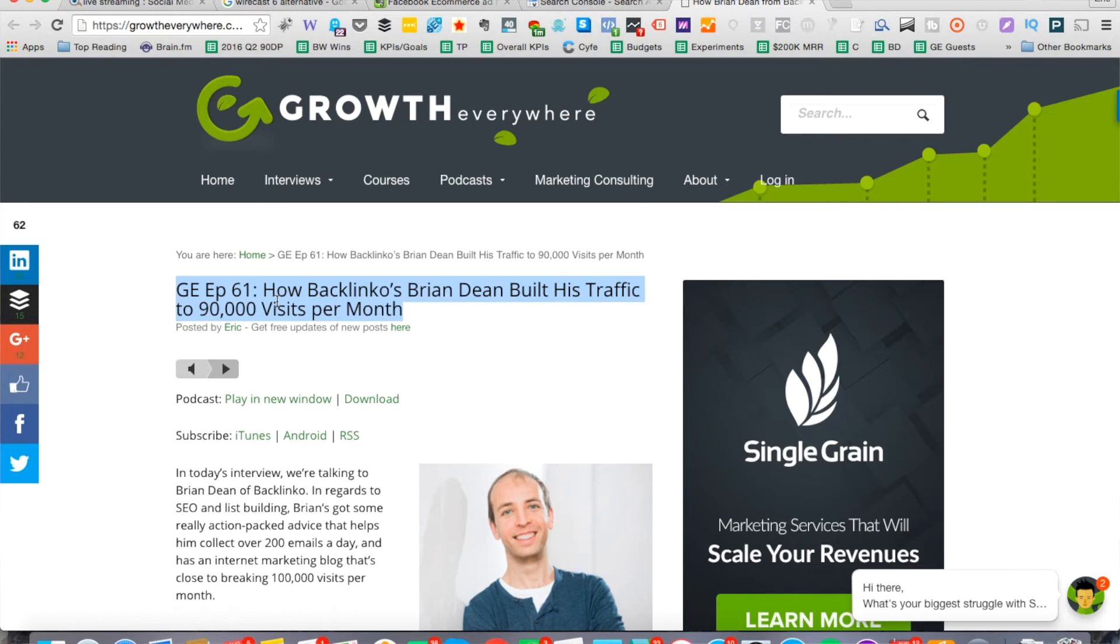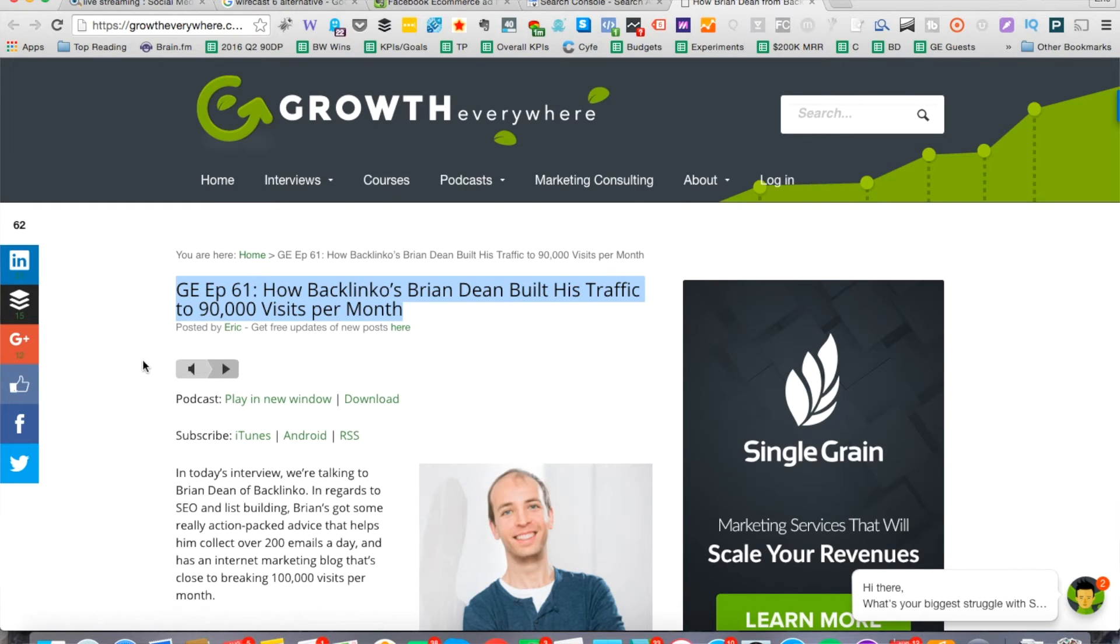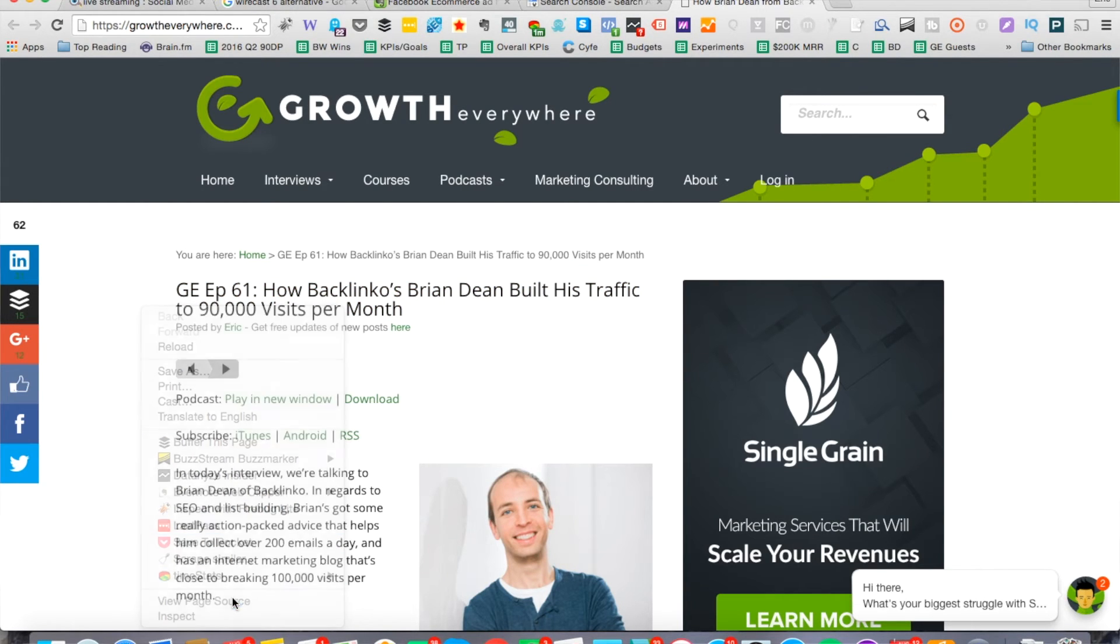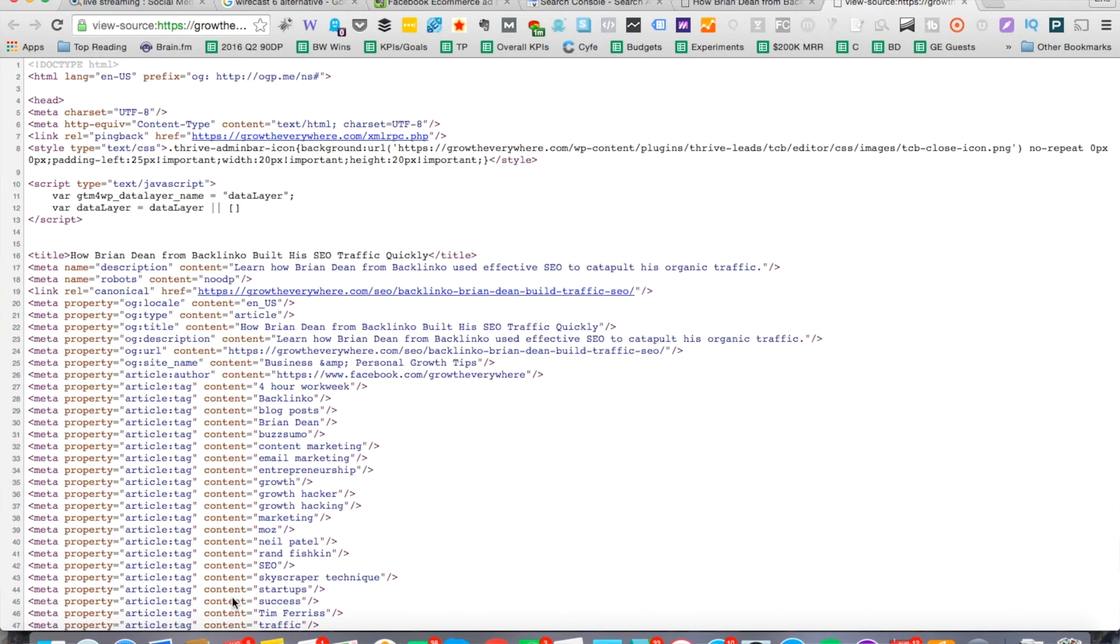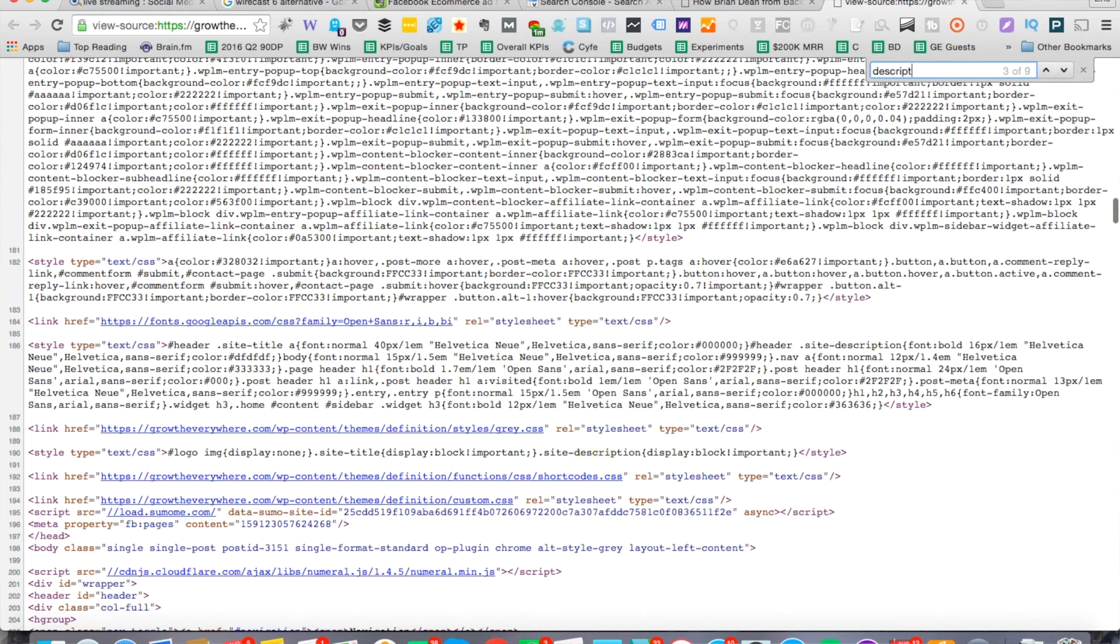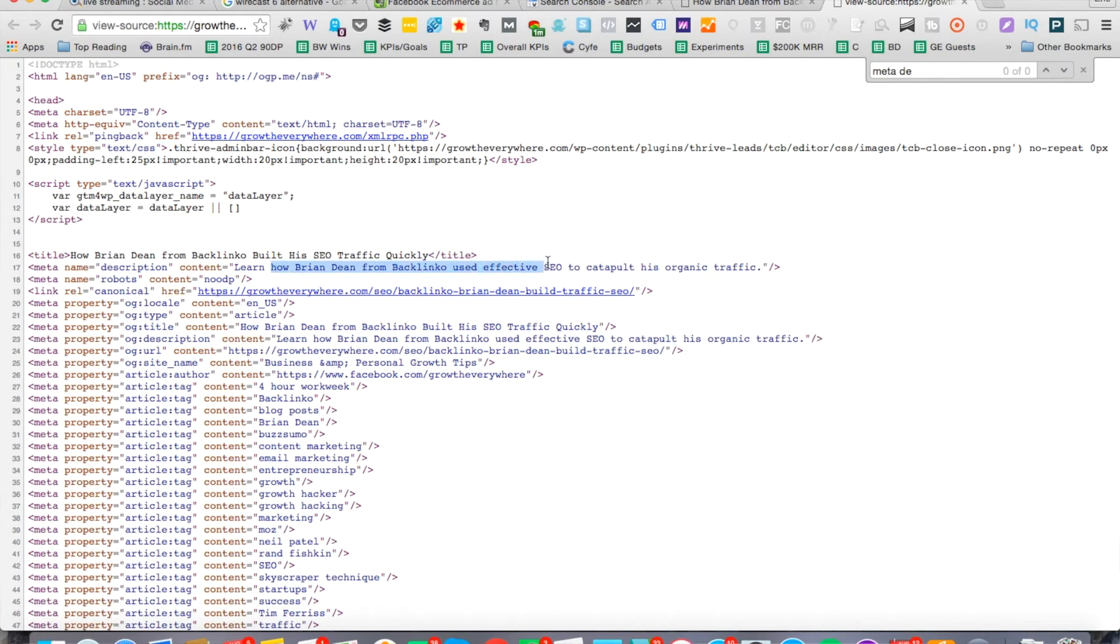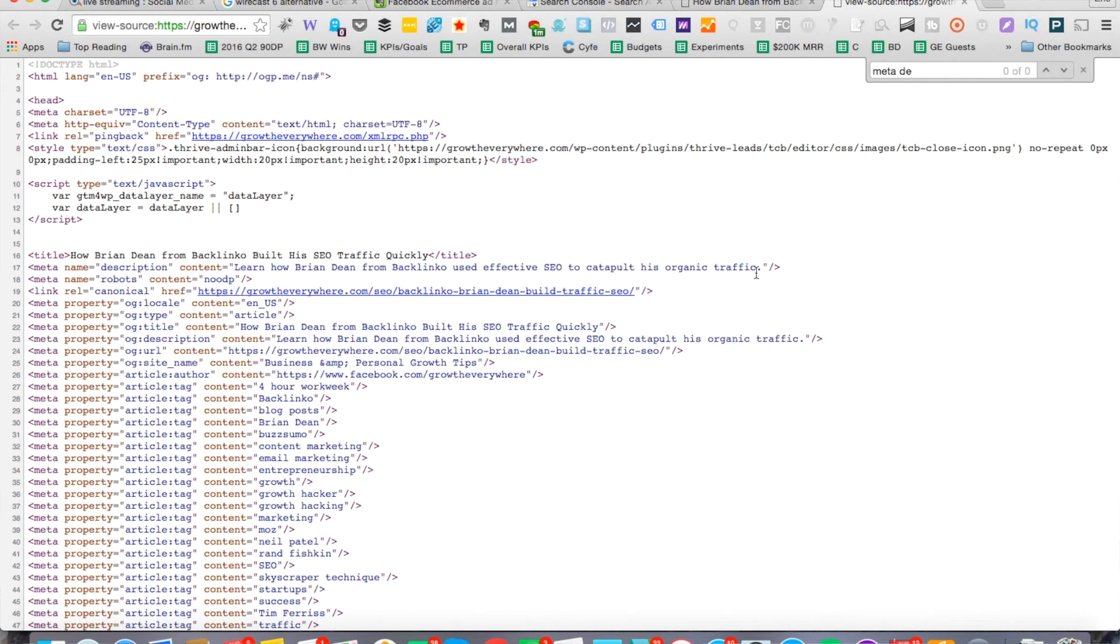From here, you also want to look at the meta description as well. I'm just going to click view page source, and let's go ahead and click on description. The description's right here. Meta name description, learn how Brian Dean from Backlinko used effective SEO to catapult his organic traffic. That's not a bad meta description. Let's go ahead and leave that. We just want to change the title.